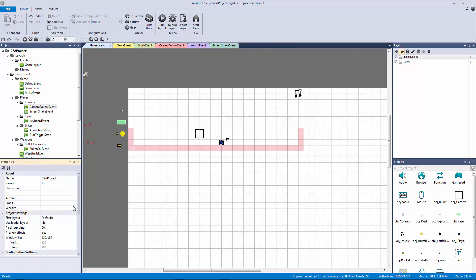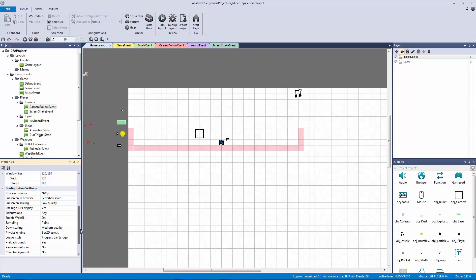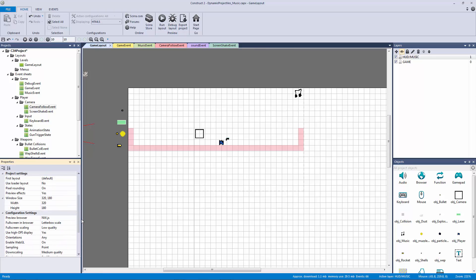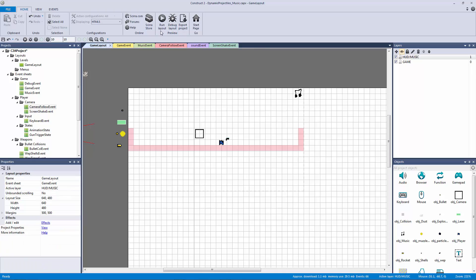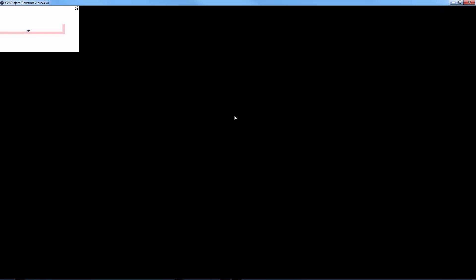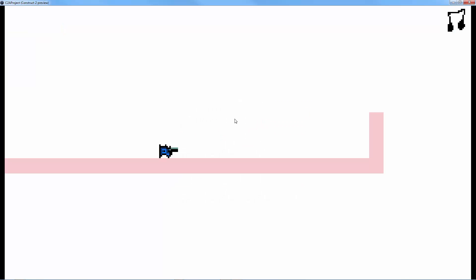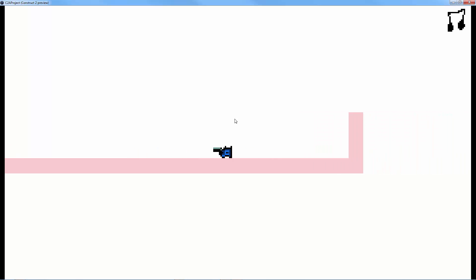What we need to do is we need to go to our project, go to view properties, and besides doing an NW.js there's one other thing we need to do. Up here we need to turn pixel rounding off so it doesn't always round it to an integer. That will save you a lot of headache, I promise. A lot of future headaches because now our camera is going to run really smoothly.